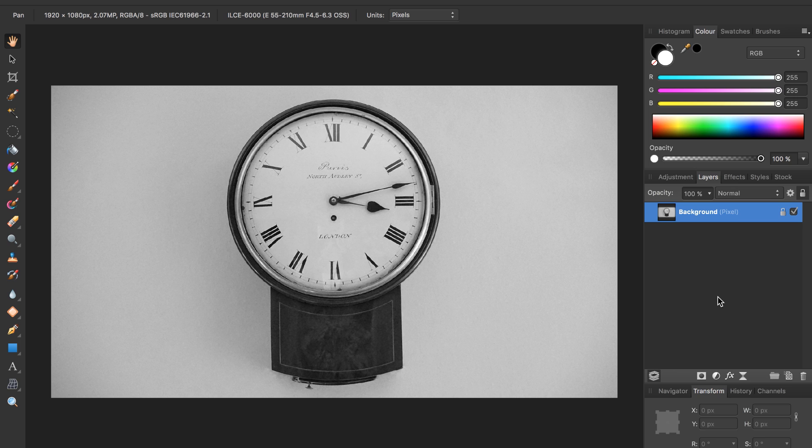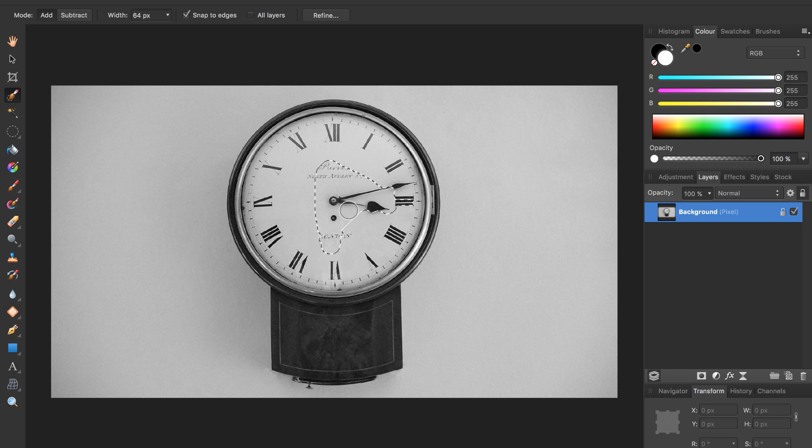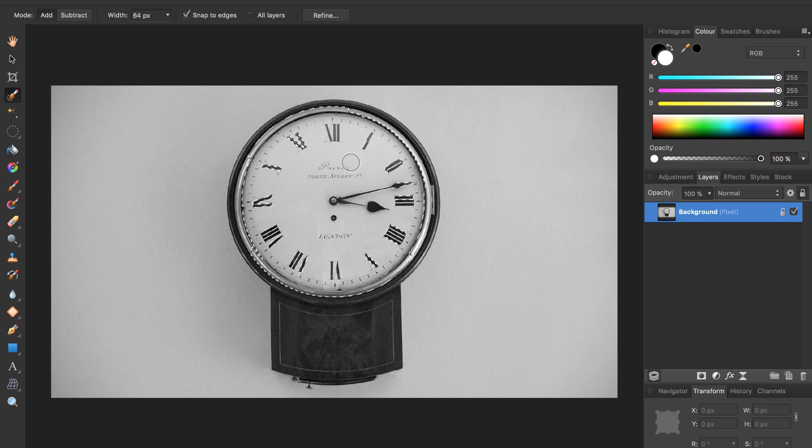The first thing we need to do is select the clock. We can do this by using our selection brush tool over here. After you click on that, you can just paint a selection. Click and drag until you have the whole clock selected.